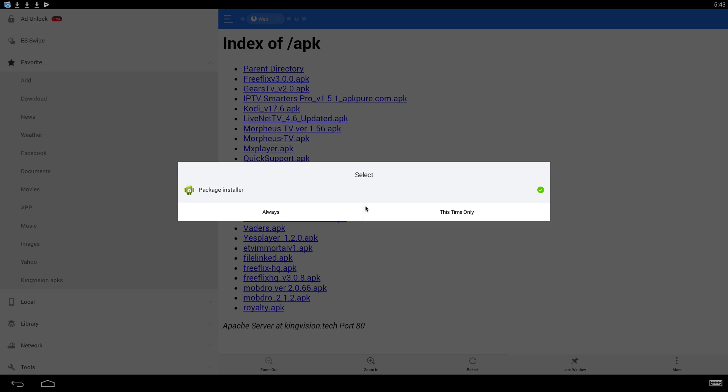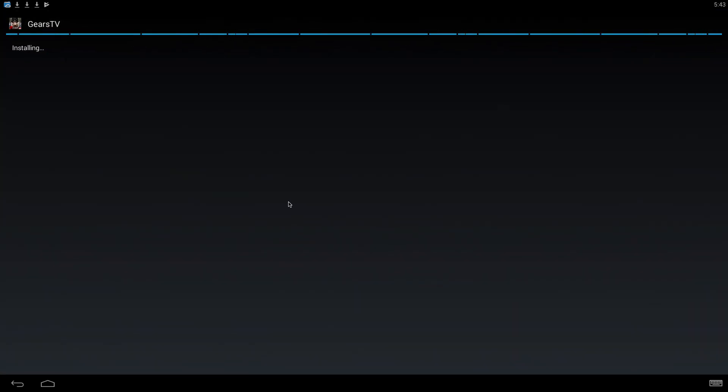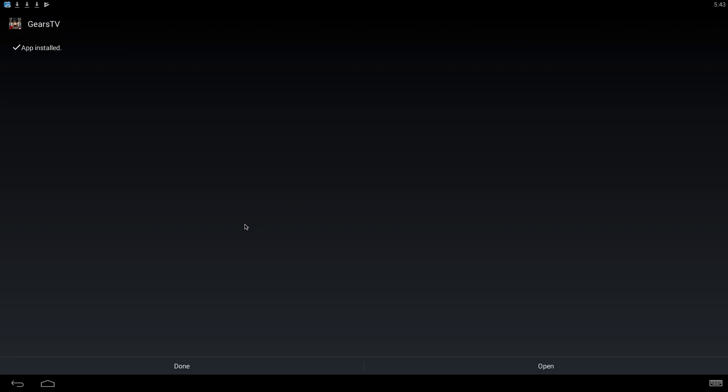This is for Android so it might look a little different for Fire TV devices, but same concept. Click Install.